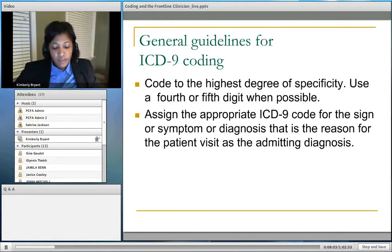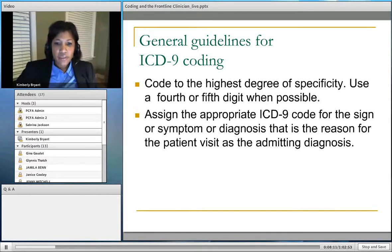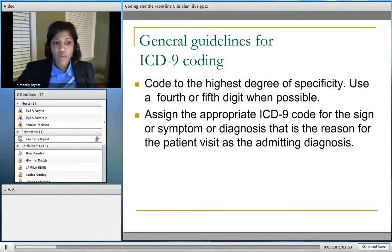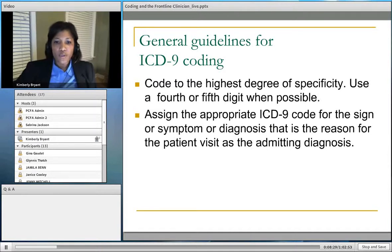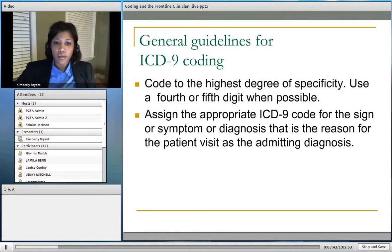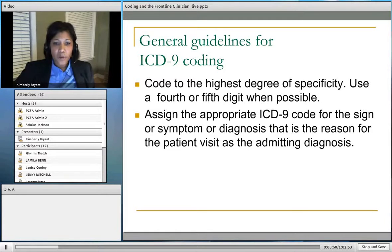A couple of coding guidelines: always code to the highest degree of specificity. If the code requires five digits, always code the fifth digit; if it only requires four, always code the fourth. For example, if you write 789.0 for abdominal pain on an order form, that would be considered an invalid code because the fifth digit is missing. So we would have to get an updated order in that scenario.